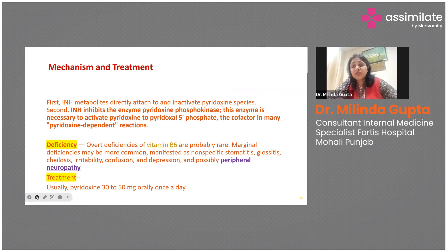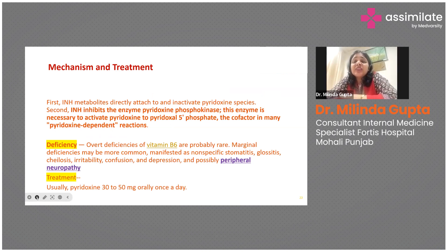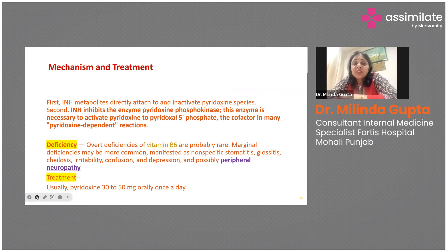With anti-tubercular drugs, INH metabolites directly attach to or inactivate pyridoxine species, and can also inhibit the enzyme pyridoxine phosphokinase, which is necessary for the activation of pyridoxine to pyridoxine-5-phosphate. This results in pyridoxine deficiency, which is why we routinely supplement ATB patients with pyridoxine at a dose of 30 to 50 mg daily. Pyridoxine deficiency presents as nonspecific stomatitis, glossitis, colitis, and sometimes peripheral neuropathy.